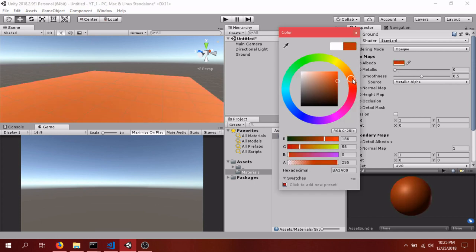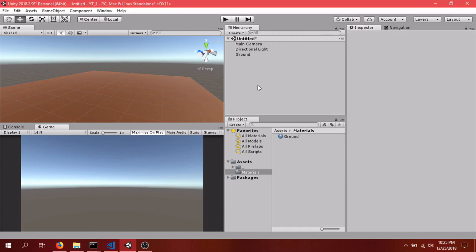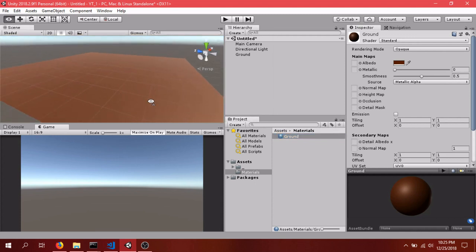I guess we'll go for a brown color. You can go wherever you want. I think in this tutorial, I'll just do a nice dark brown. So that's looking good in the editor here.